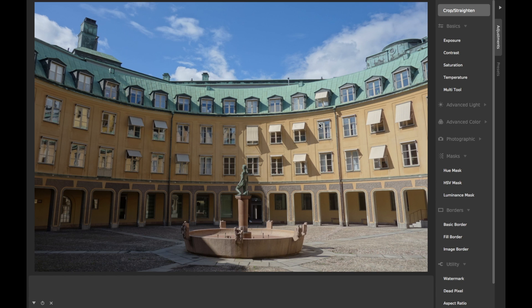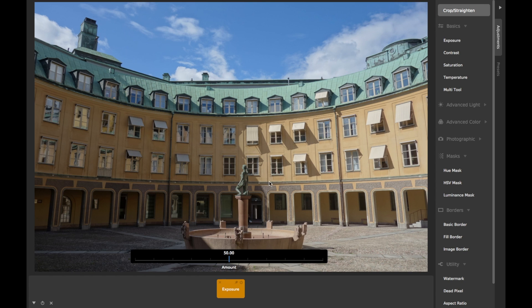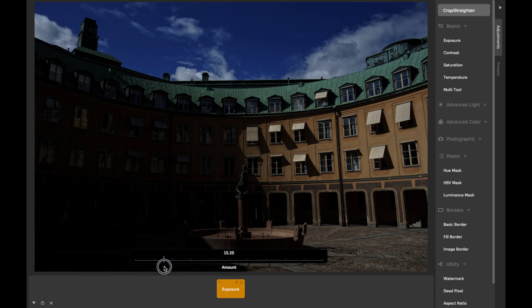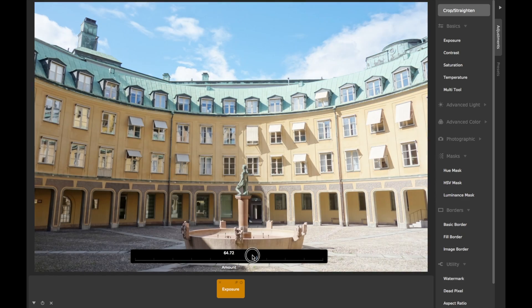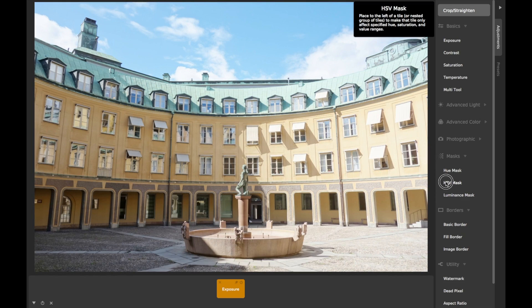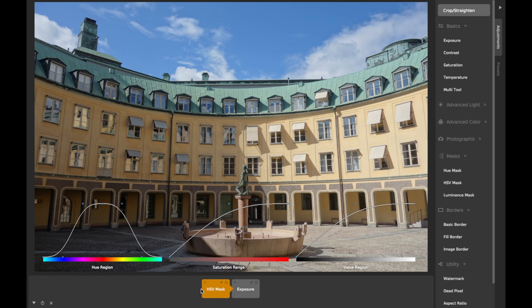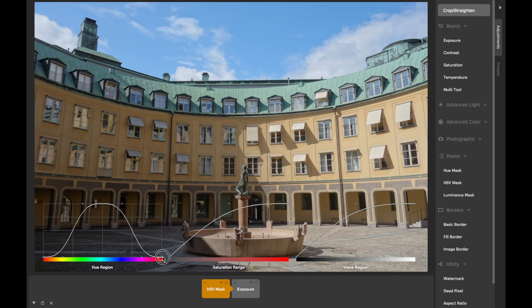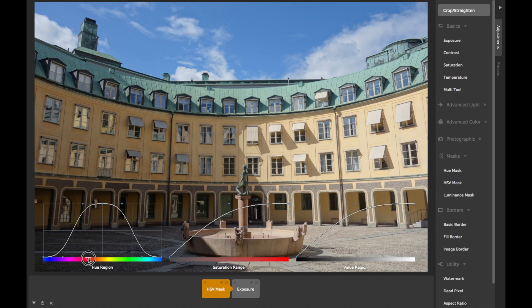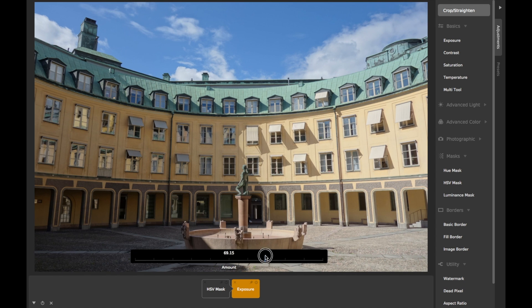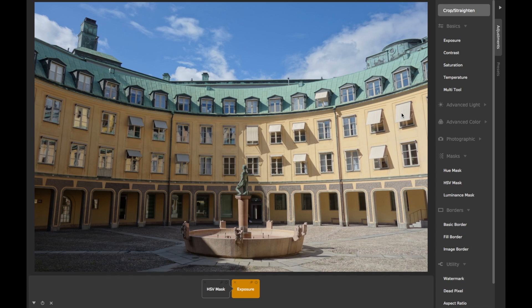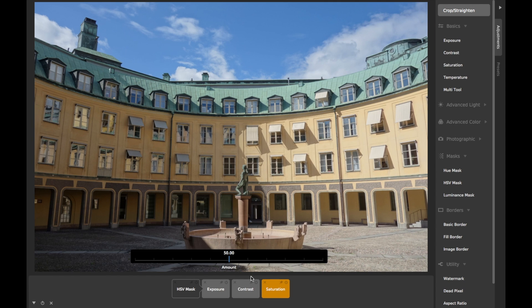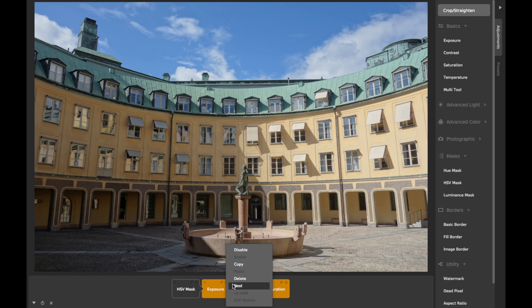Adding an adjustment tile to the tray — say, exposure — with no mask tile will adjust exposure for the entire image equally as we adjust its slider. Placing the HSV Mask Tile to the left of any adjustment will mask that adjustment, changing its strength from pixel to pixel depending on the mask's curve settings. Each mask affects only the adjustment tile immediately to its right. If you want to mask multiple adjustments simultaneously, simply group them together into a single nested tile.